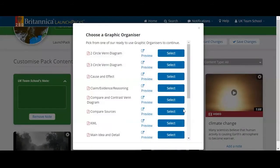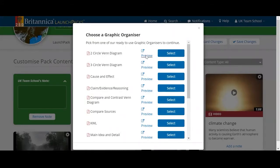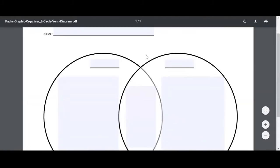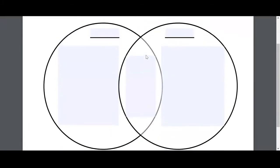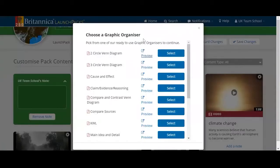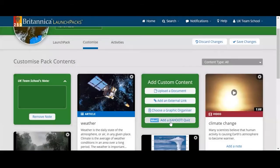We have a mixture of graphic organizers in launch packs as well. These are really great ways to incorporate numeracy and literacy into your subjects. We can see things like Venn diagrams — they are blank templates to be used vertically across all subjects. At the bottom we also have the option to add a Kahoot quiz.